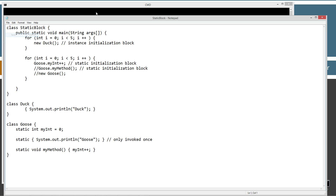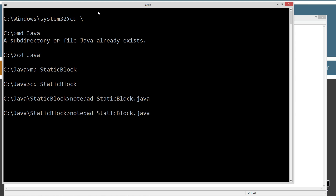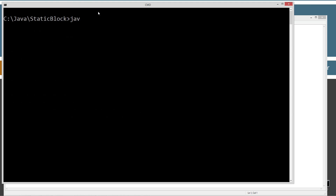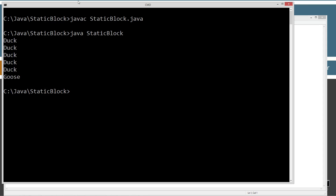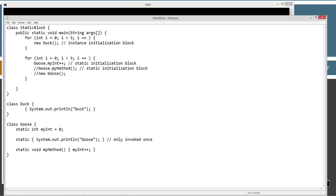Let's go ahead and save this, clear the screen, compile it, and run it. We get duck, duck, duck, duck, duck — goose. Five ducks and a goose, just a single goose even though we still loop through five times.